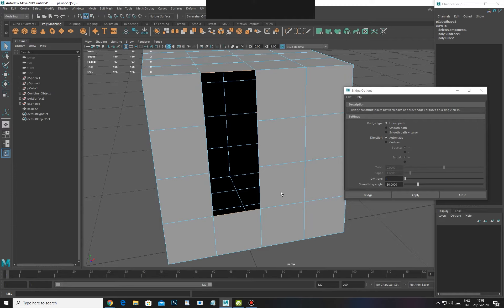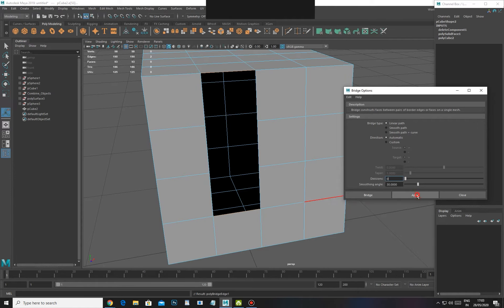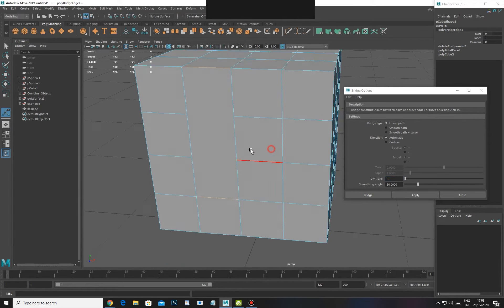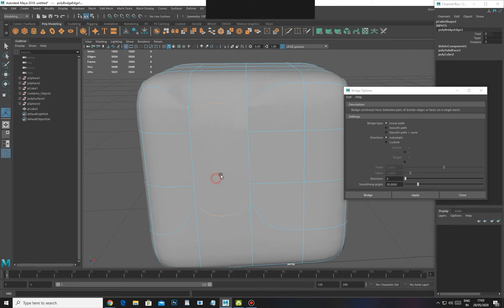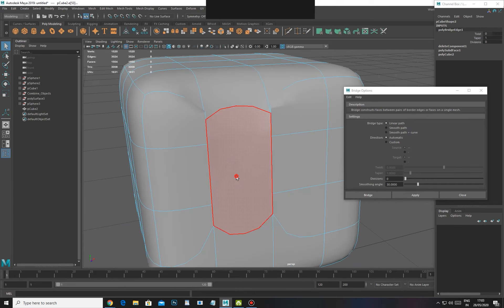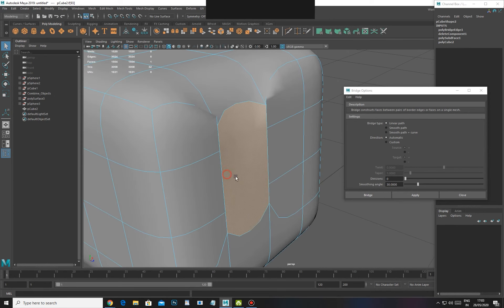If we want to connect the two sides, then it will do the bridge. It will be like a fill hole, but it is not a fill hole. It will only connect the two sides which I have selected.